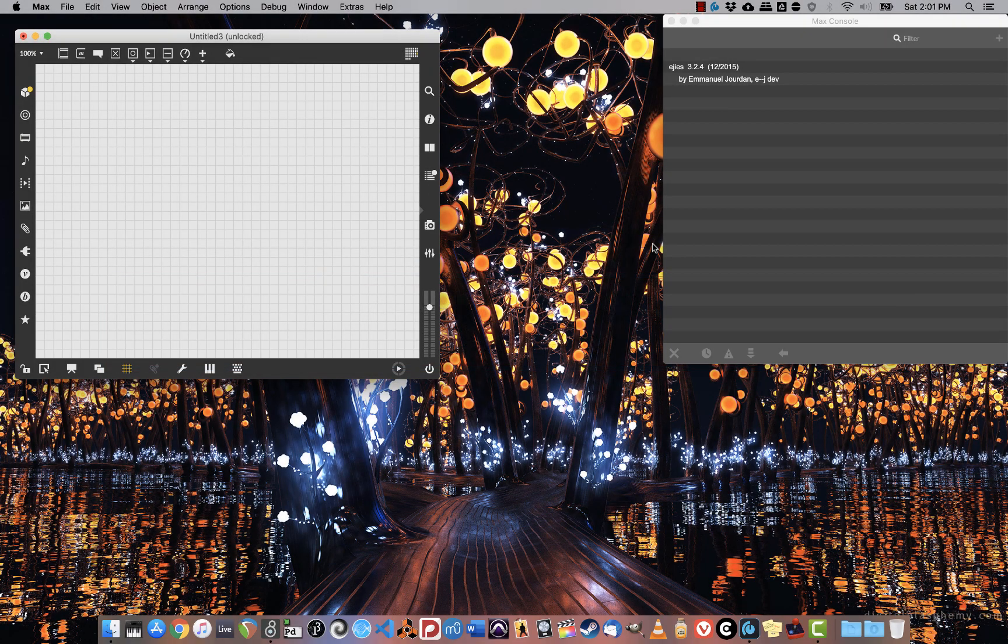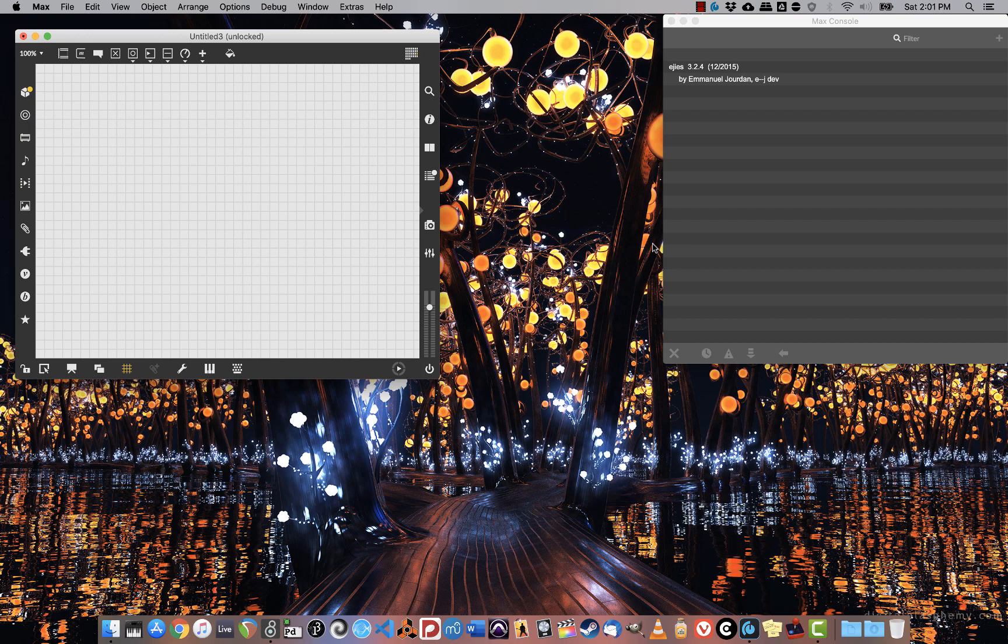As you're working in Max MSP, you're going to find that you need help. This is not anything to be ashamed of, and you should just get in the habit of looking in the documentation as soon as you can.